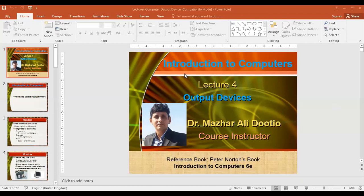An output device is any piece of computer hardware that converts information into human-readable form — it can be text, graphics, audio, video, etc. Some of the output devices include the visual display unit, mostly called the monitor, printers, speakers, projectors, and so on. We will discuss all these output devices in today's lecture.